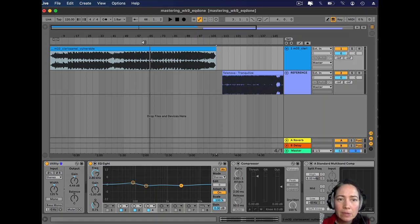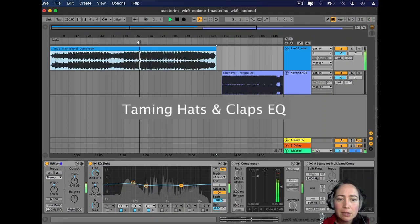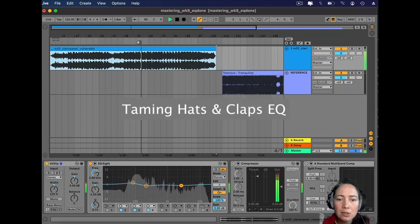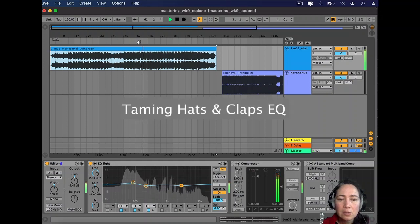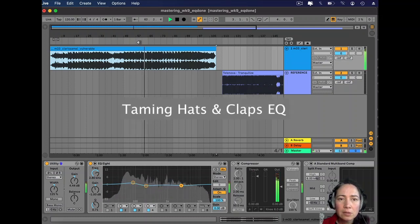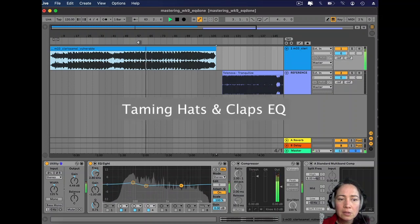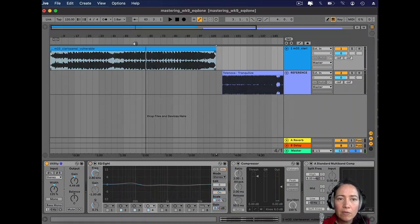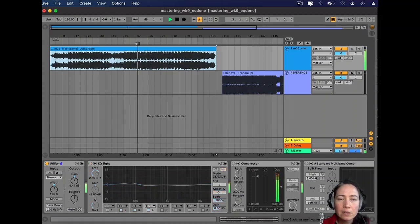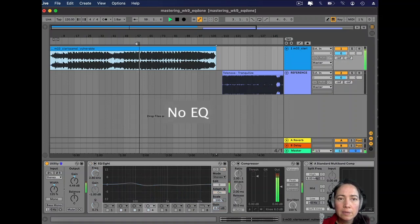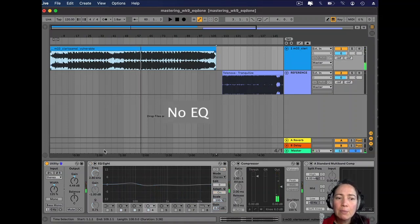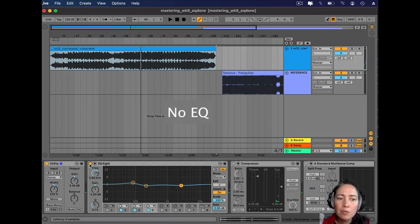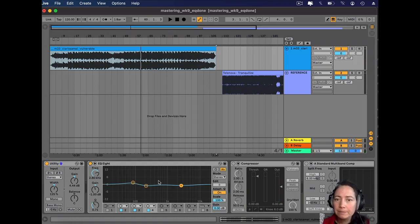And then we'll listen with the EQ off. We're really pulling them in more, which is fantastic. That's what we want.